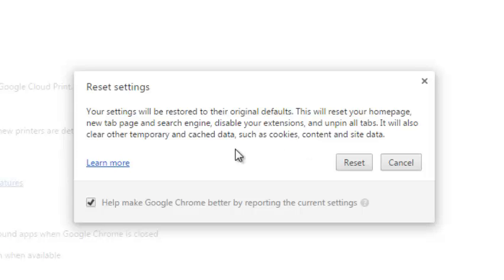So resetting your browser is kind of a big deal, so you need to be very careful with that. But if you're sure you want to reset your browser and make it faster, just click on Reset to confirm you want to reset your browser.